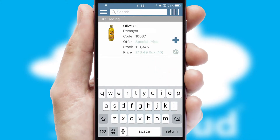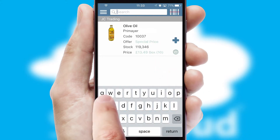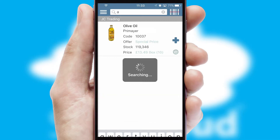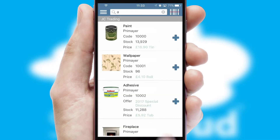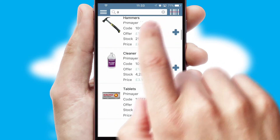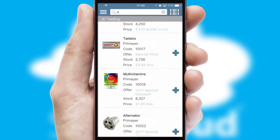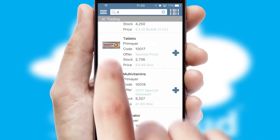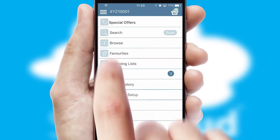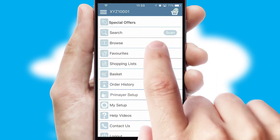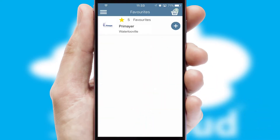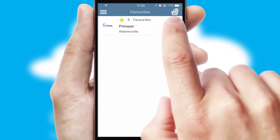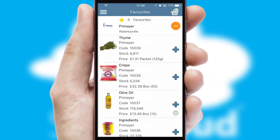You can also search for products by name, code or other key search words. Re-ordering regular items is quick and simple as you can maintain your own list of favorite products.